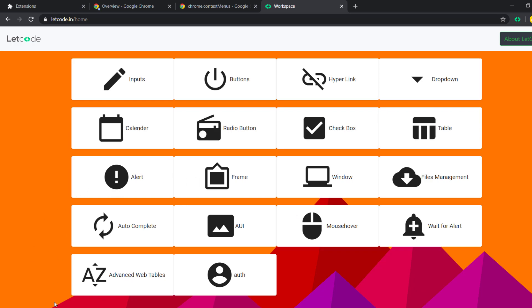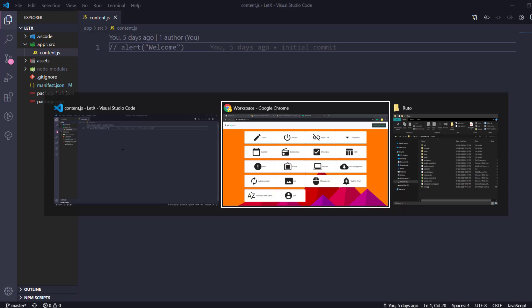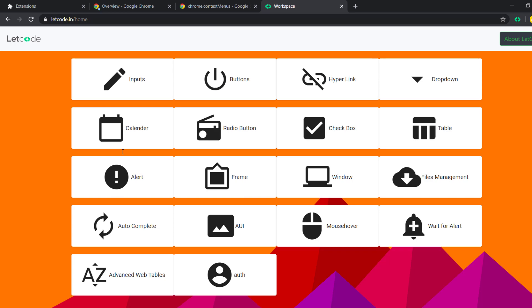Let's see how to do that using the Chrome API. This is our previously written code where whenever we refresh a page we get an alert — I'm going to comment that out, as it was just to confirm the extension loaded successfully. Now we will understand what is a content script and what is a background script.